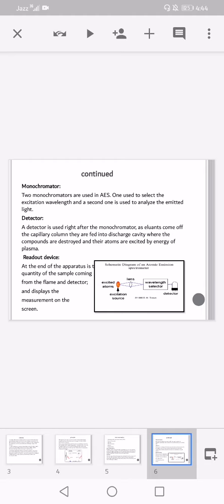Readout device: at the end of the apparatus is the readout device that measures the quantity of the sample coming from the flame and detector, and displays the measurement on the screen.